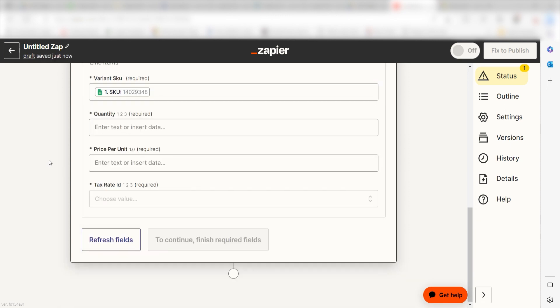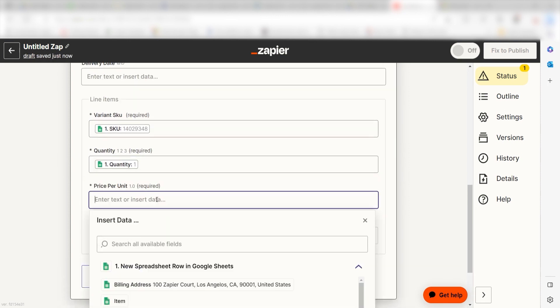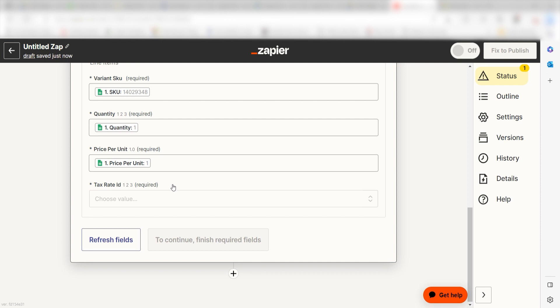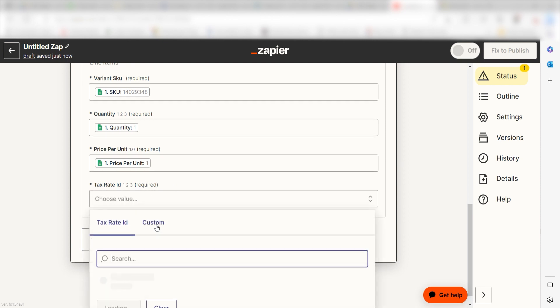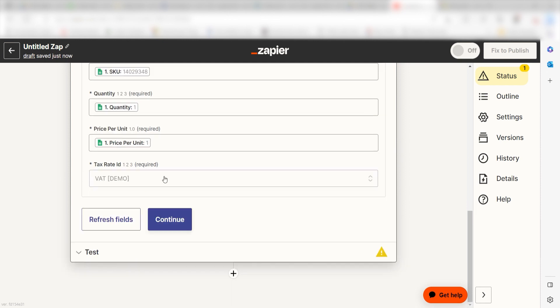Under Variant SKU, I'll click SKU. Under Quantity, I'll click Quantity. And under Price Per Unit, I'll select Price Per Unit. Last, select the tax rate ID you'd like to use for your zap and click Continue.